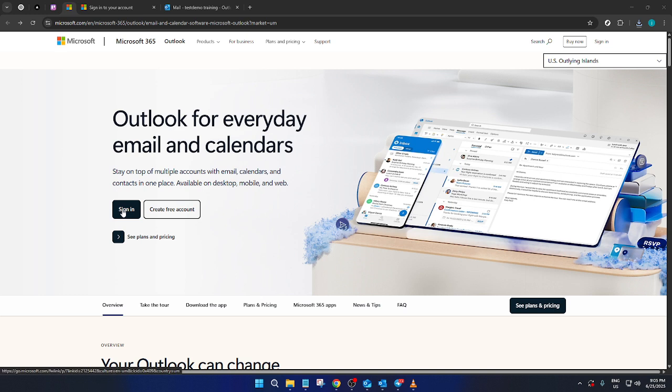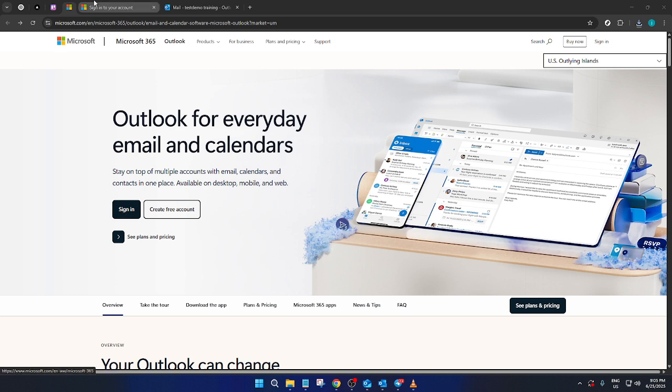Once you're on the sign-in page, carefully enter your login details. It's important to ensure that everything is correct to avoid any unnecessary delays. After you've done that, click on the Next button to proceed.